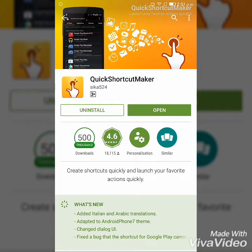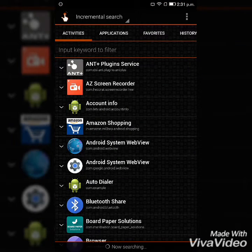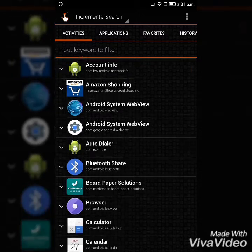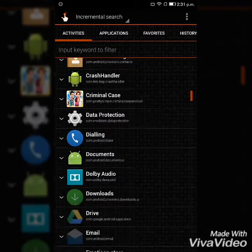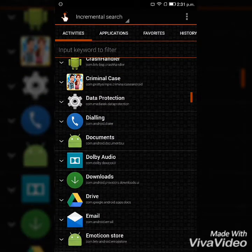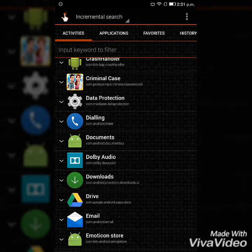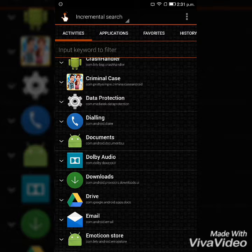After installing, open it. Then we have to find the Dolby Audio.